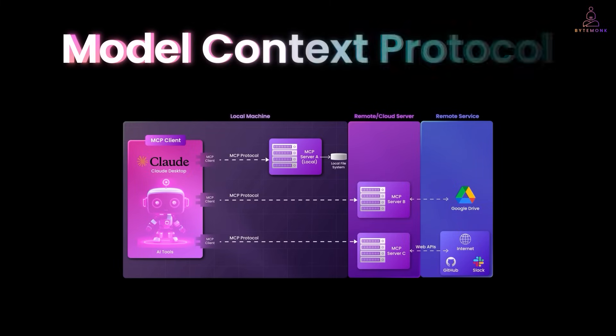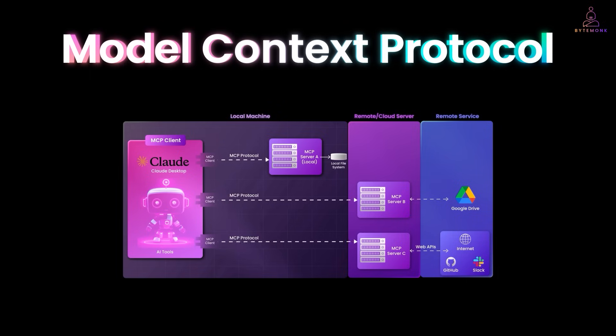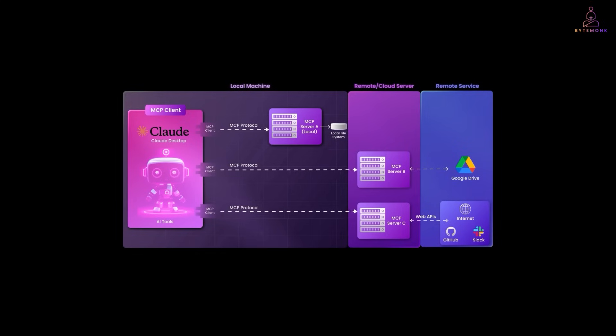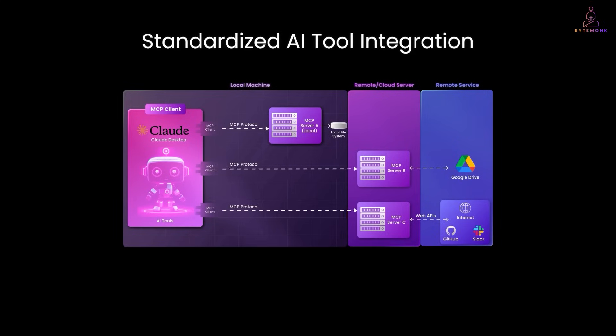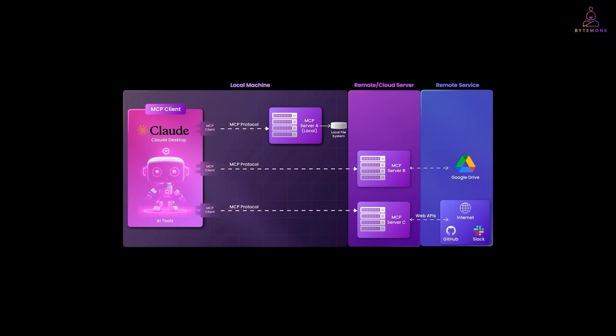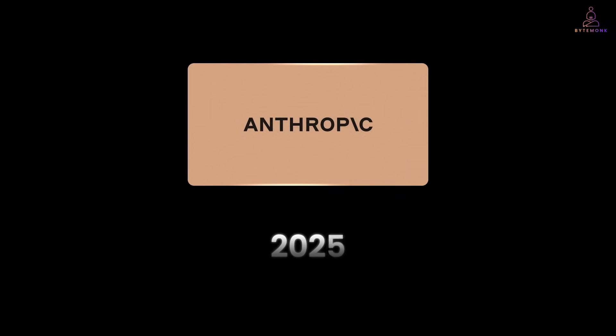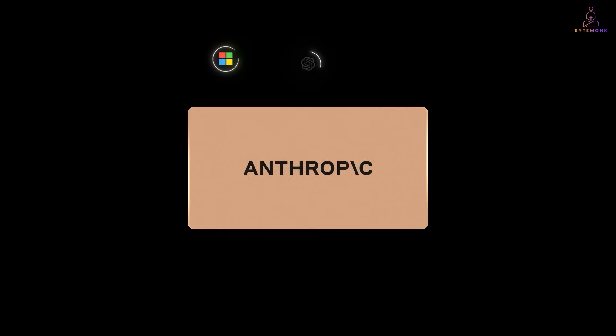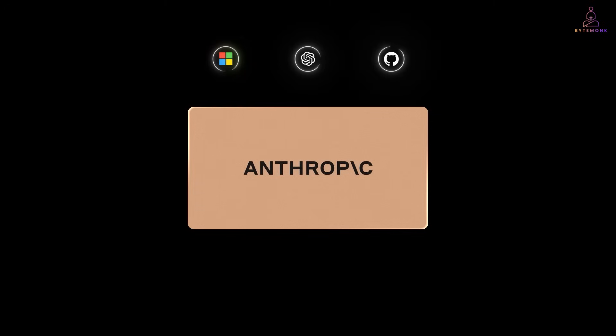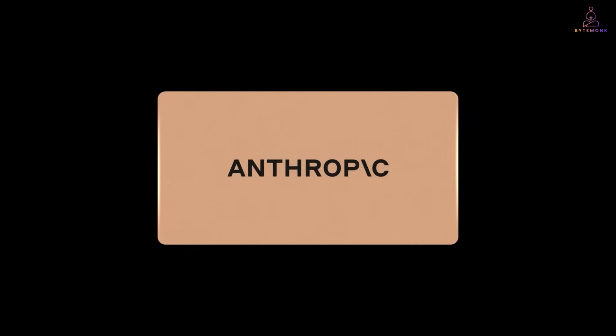Now, this is where model context protocol comes in and changes the game. But not in the way you might expect. MCP doesn't make individual requests faster than web sockets. Instead, it solves a completely different problem: Standardized AI tool integration. MCP was introduced by Anthropic in November, 2024. And by 2025, major players like Microsoft, OpenAI and GitHub have adopted it. But what makes it special isn't speed. It's standardization. Let me break down what's really happening here and why this complexity is actually solving a bigger problem.